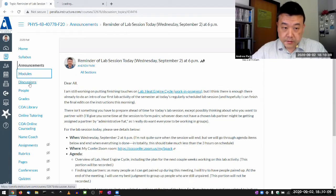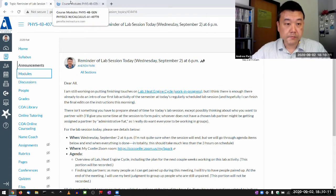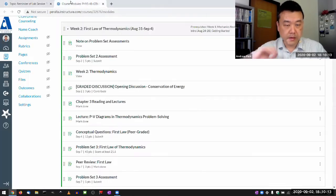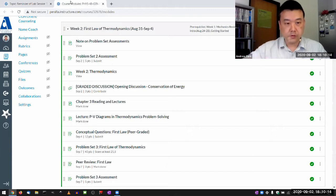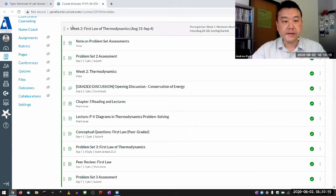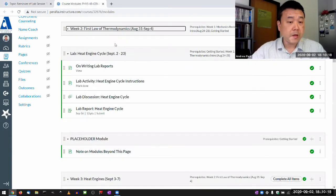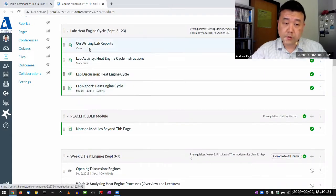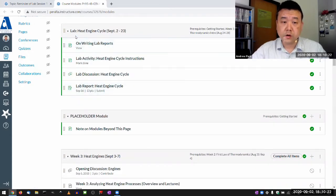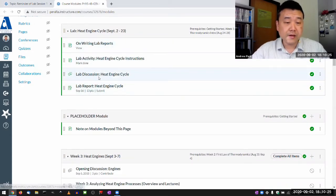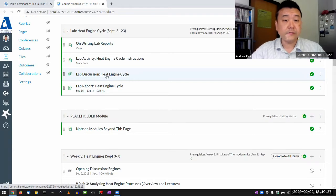I just finished the lab module and published it — made all the items available about 30 minutes before this session. Let me kind of walk you through it. Some of these pages were available earlier, but you might not have looked at it in detail, and that's perfectly fine.